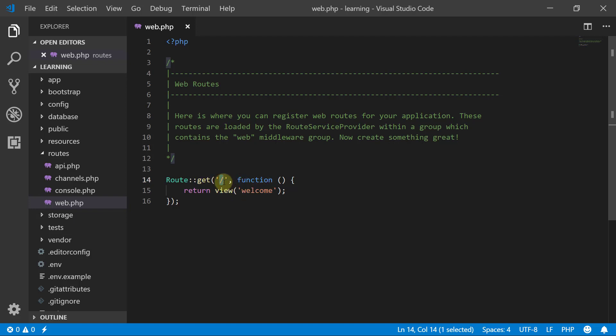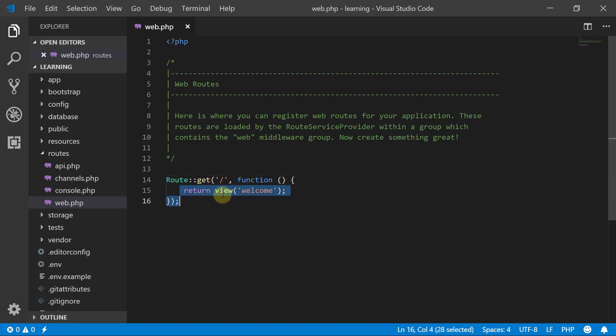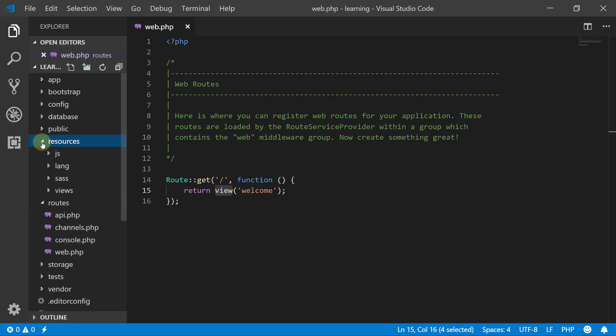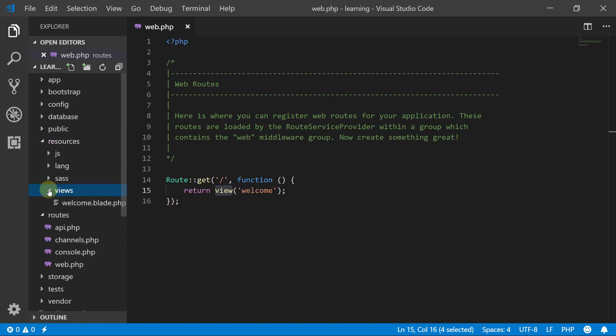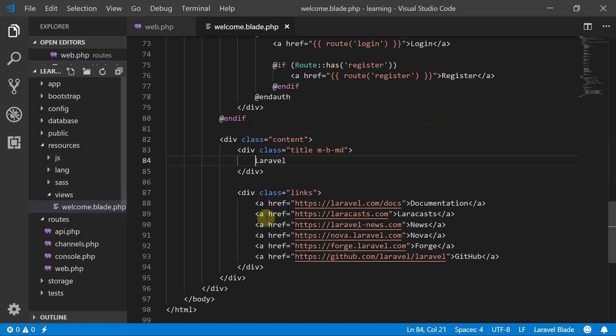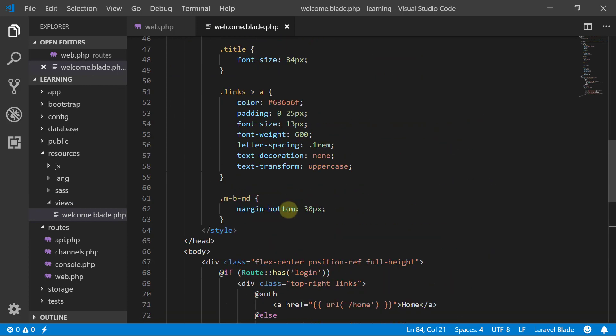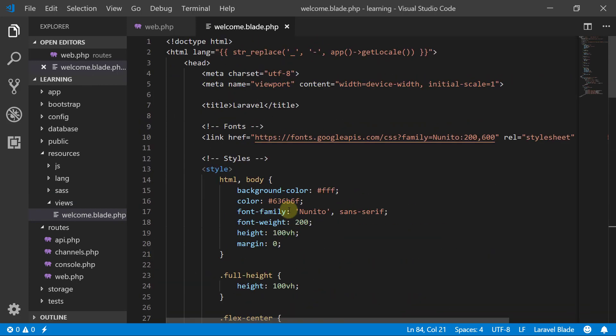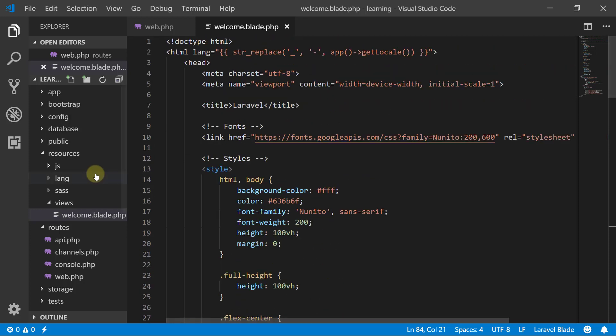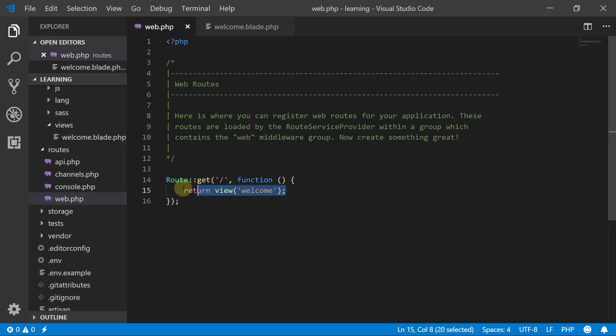What will this do? This will return a view. The name of the file is welcome, so let's see where it is. The view folder is here in resources/views. Open the views folder, you will see a welcome.blade file. This is your welcome.blade.php, so this route is actually returning that view.